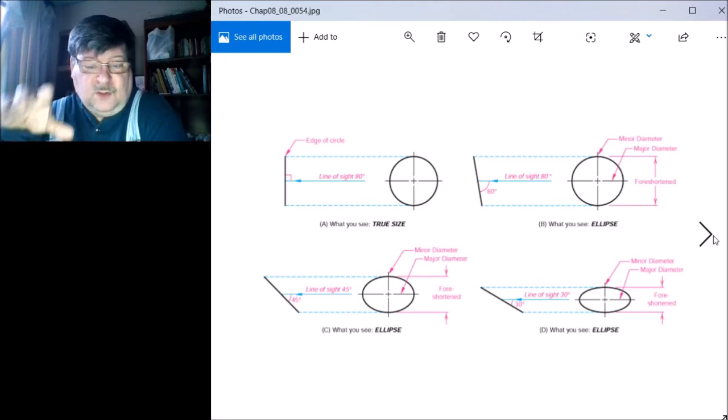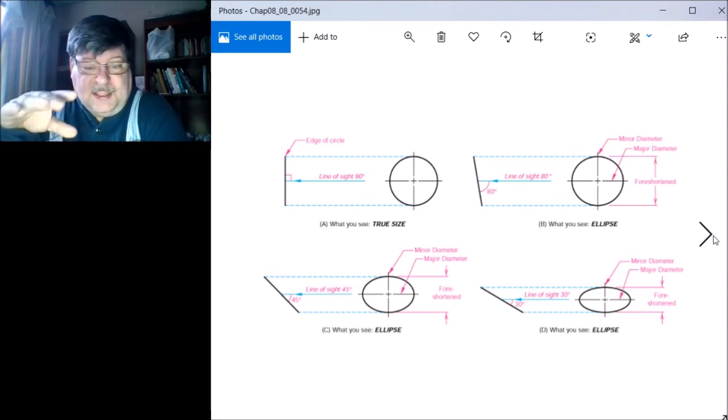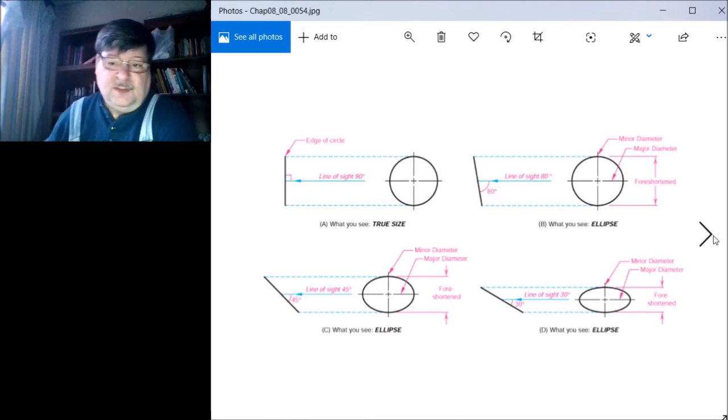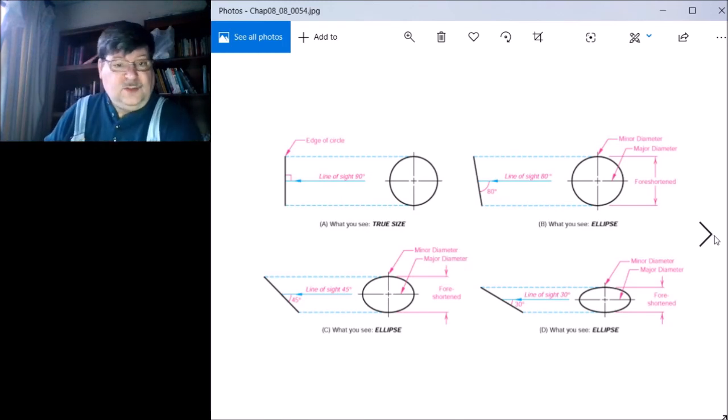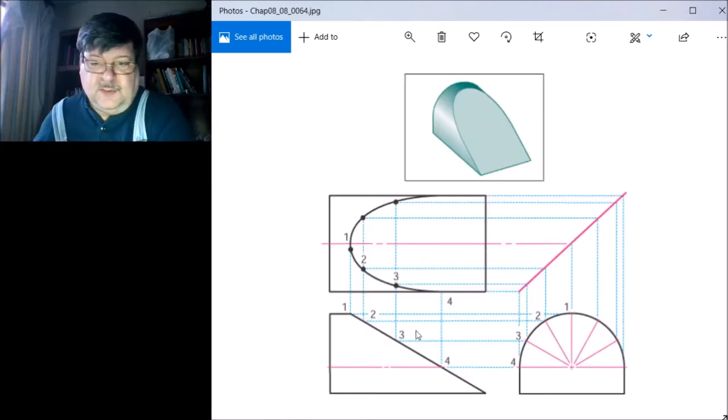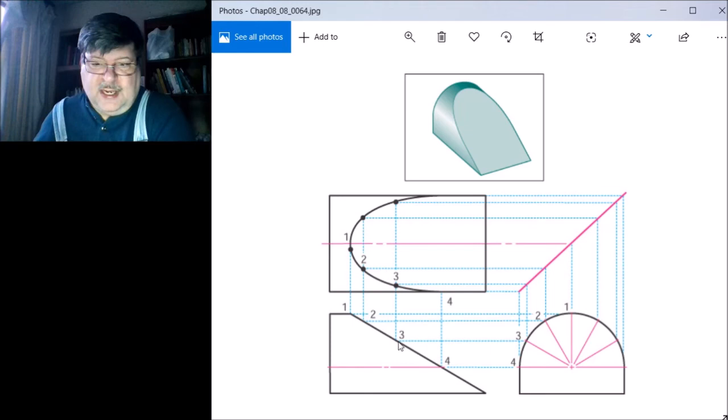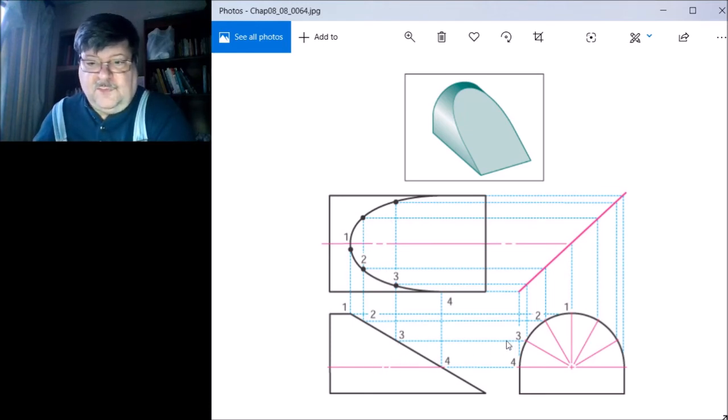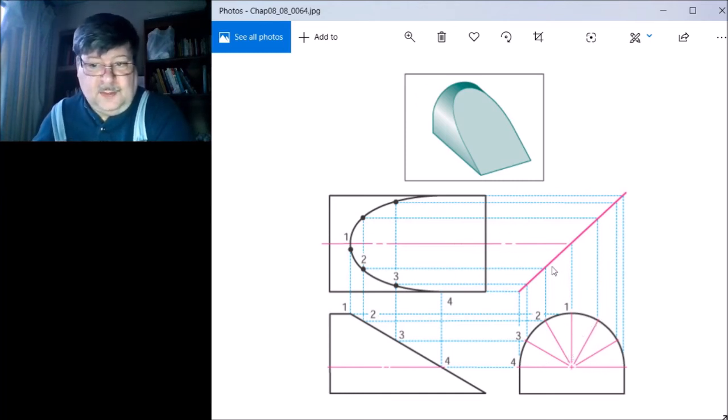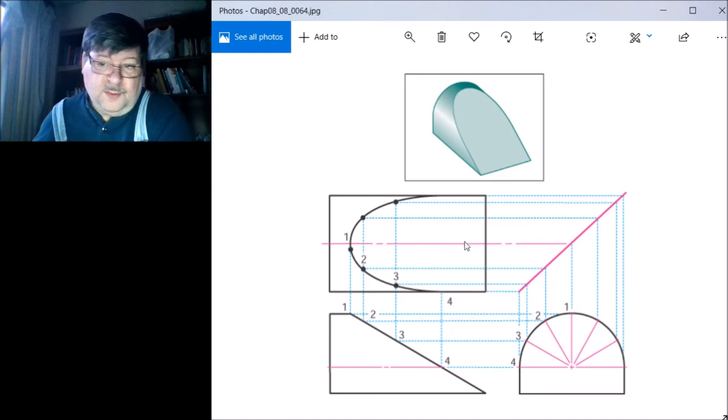Adjacent views - these are called adjacent views. Top and front are adjacent to one another, front and right side are adjacent to one another, and the right side and the top view are called related views. They're related over the miter line.